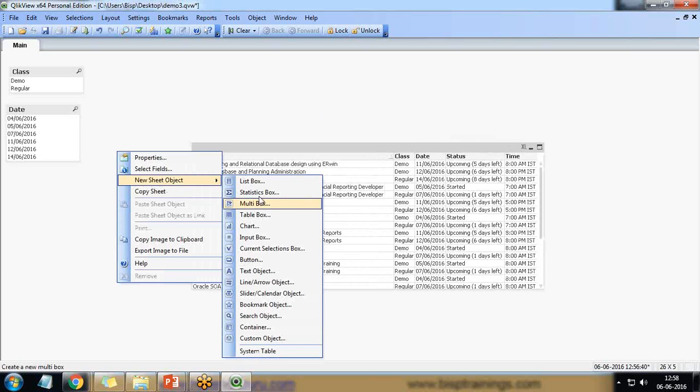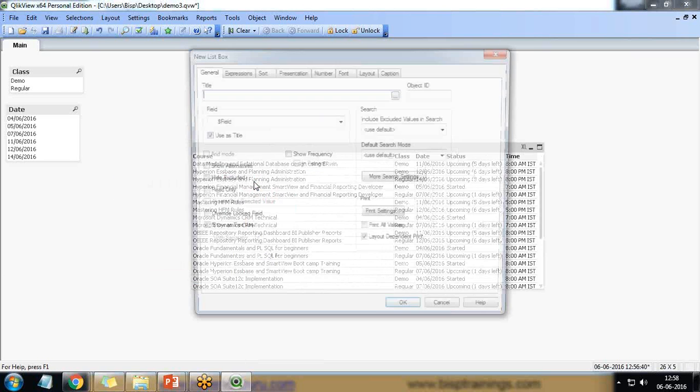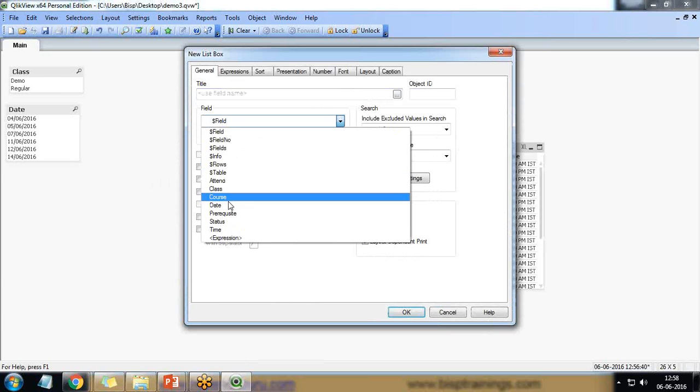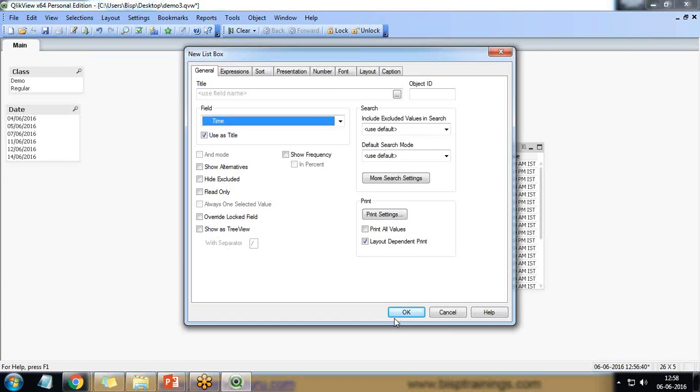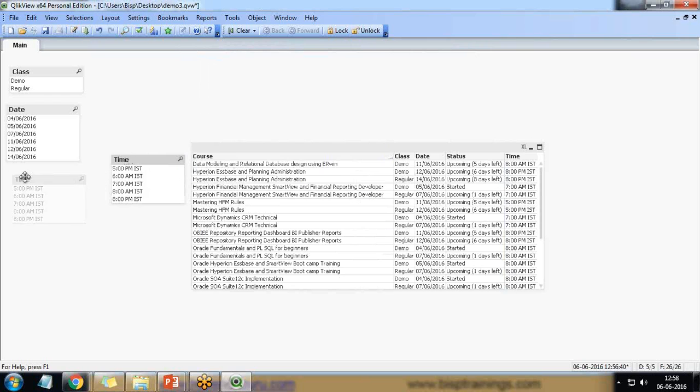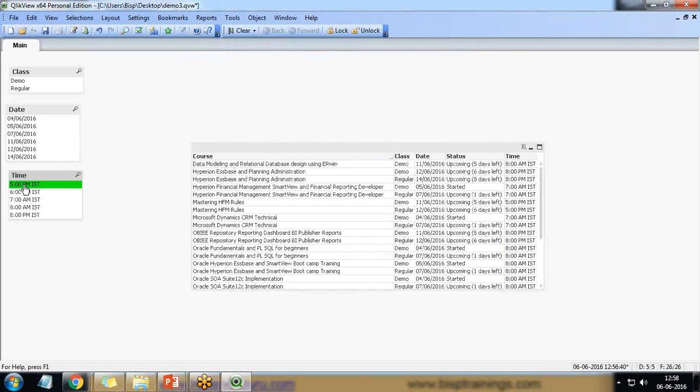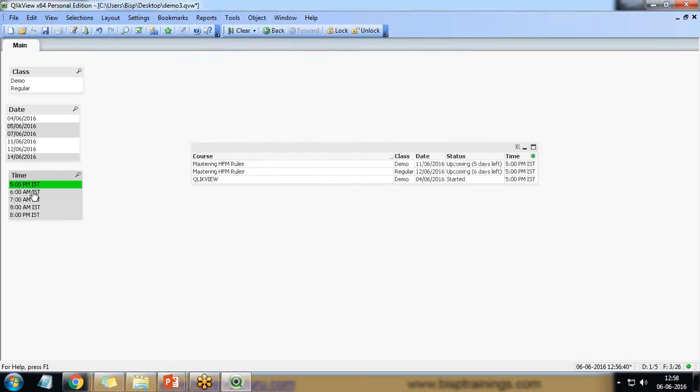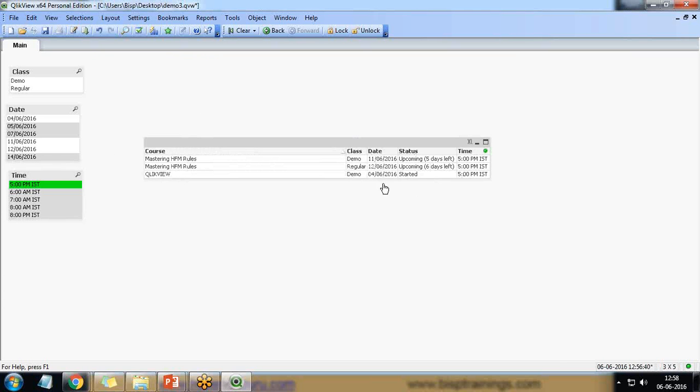Here also if I want to add a time, I can add a list box. So I would like to find out how many trainings we are going to organize at 5 PM IST. And we can look at the status as well. What is the status? What's the type?